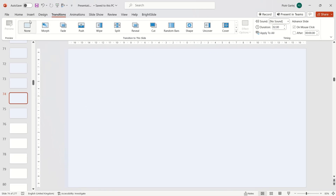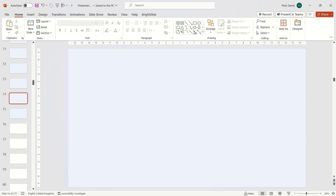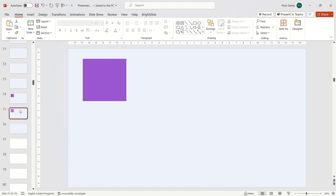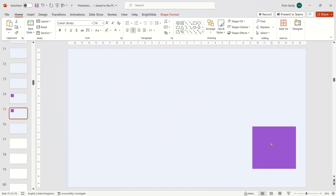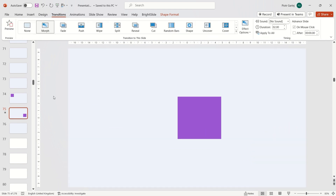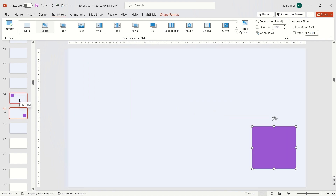Simply put, it works like this. If I insert an object on slide number 1, then duplicate the slide or copy that object and paste it on another slide, then move the object to a different place on the next slide, and with the second slide selected, enable the Morph option — the magic happens. Between point A and point B, PowerPoint automatically applies this morphing dynamic animation.